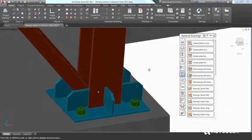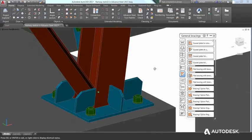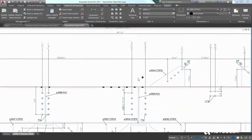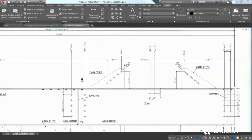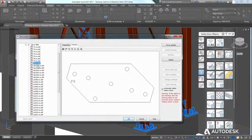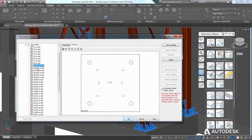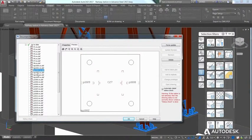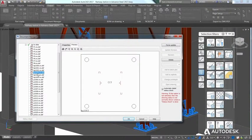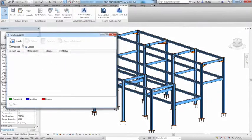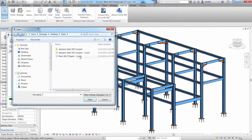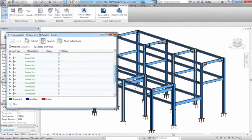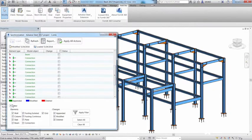Advanced Steel's 3D modeling tools help you accelerate design and speed time to fabrication by automatically generating general arrangement and shop drawings, bills of material, and DSTV CNC files. Advanced Steel also features interoperability with other Autodesk design and construction software,